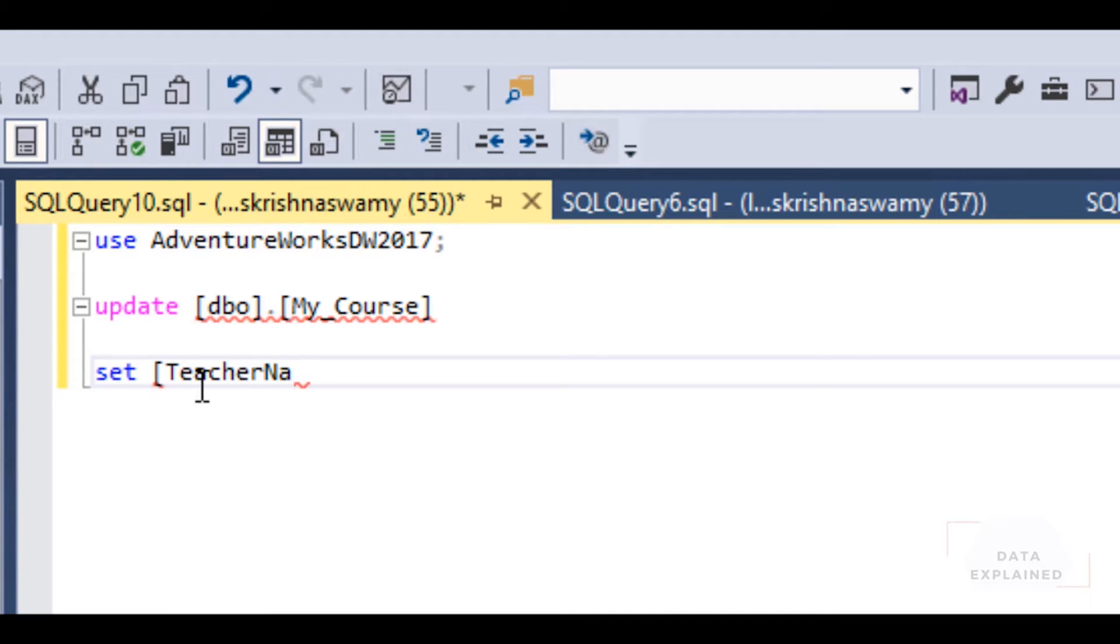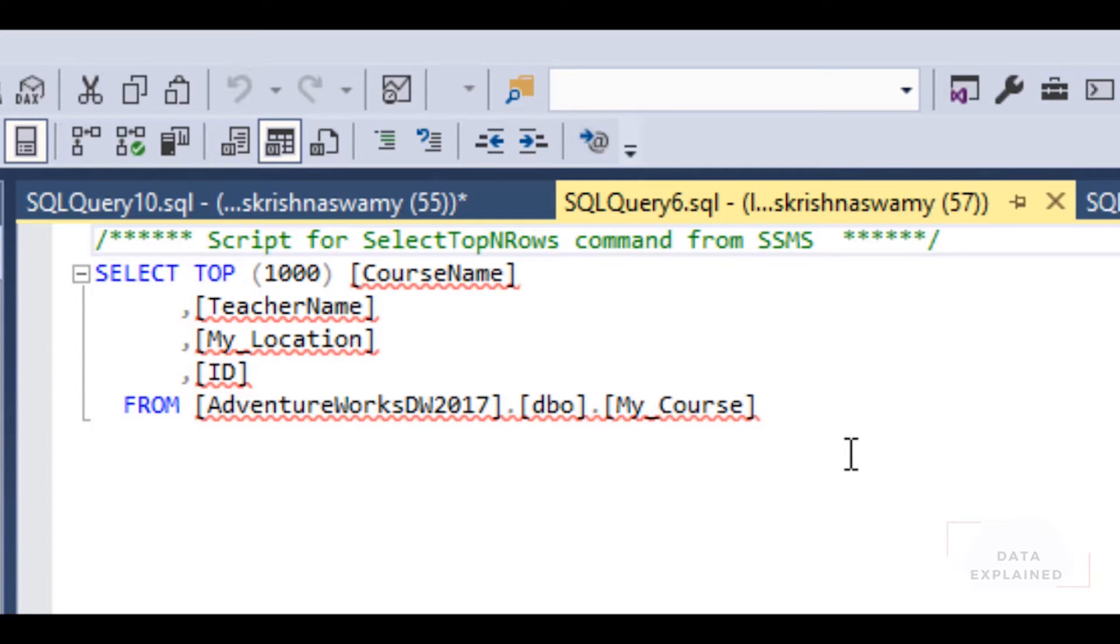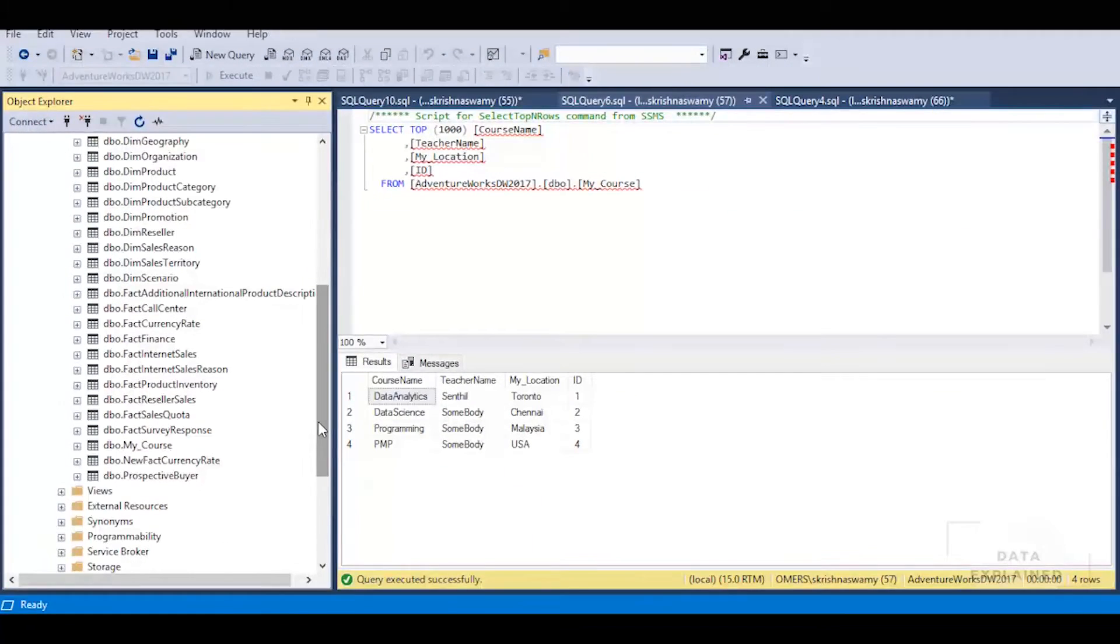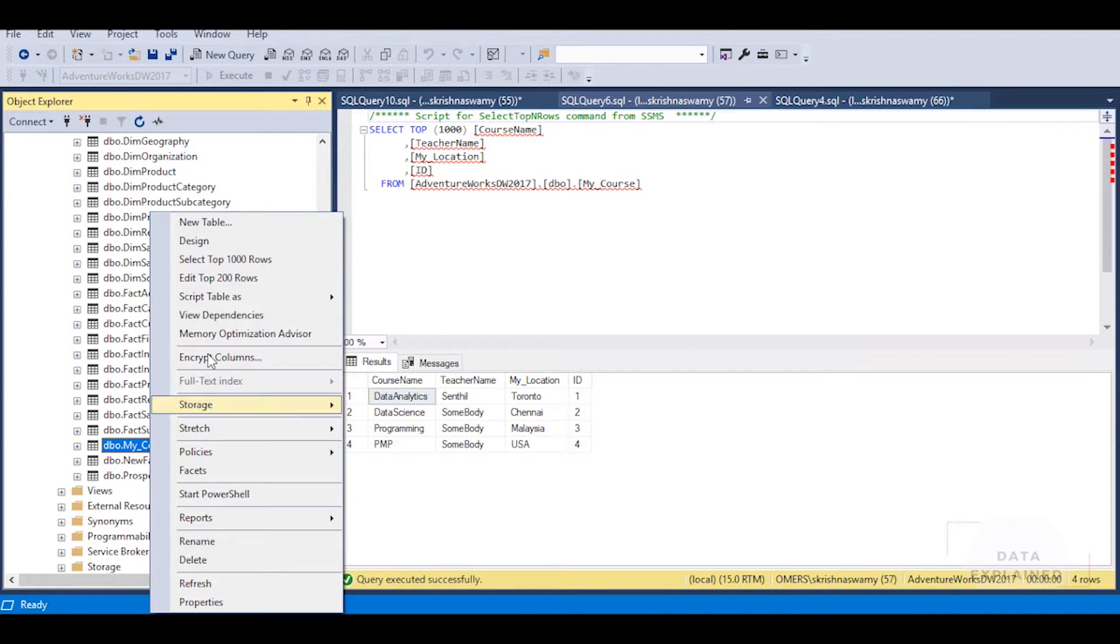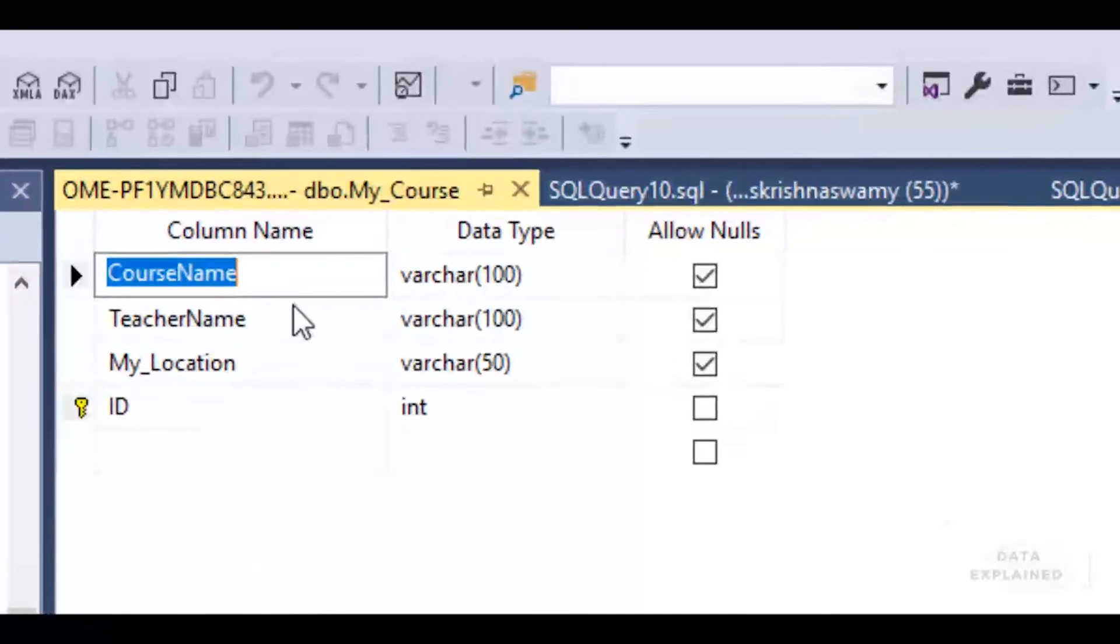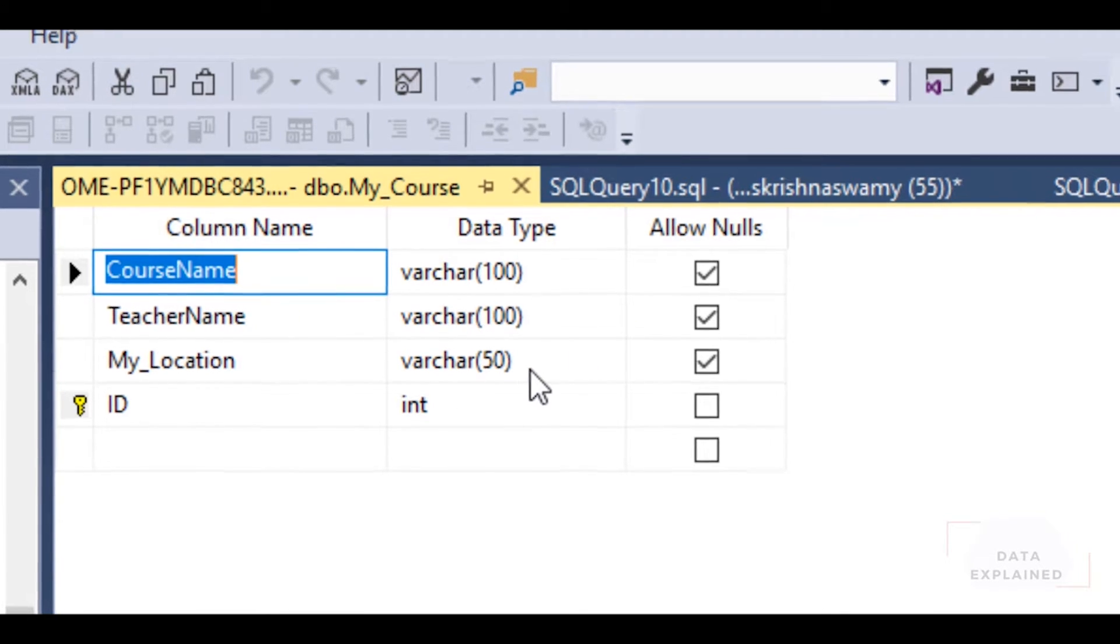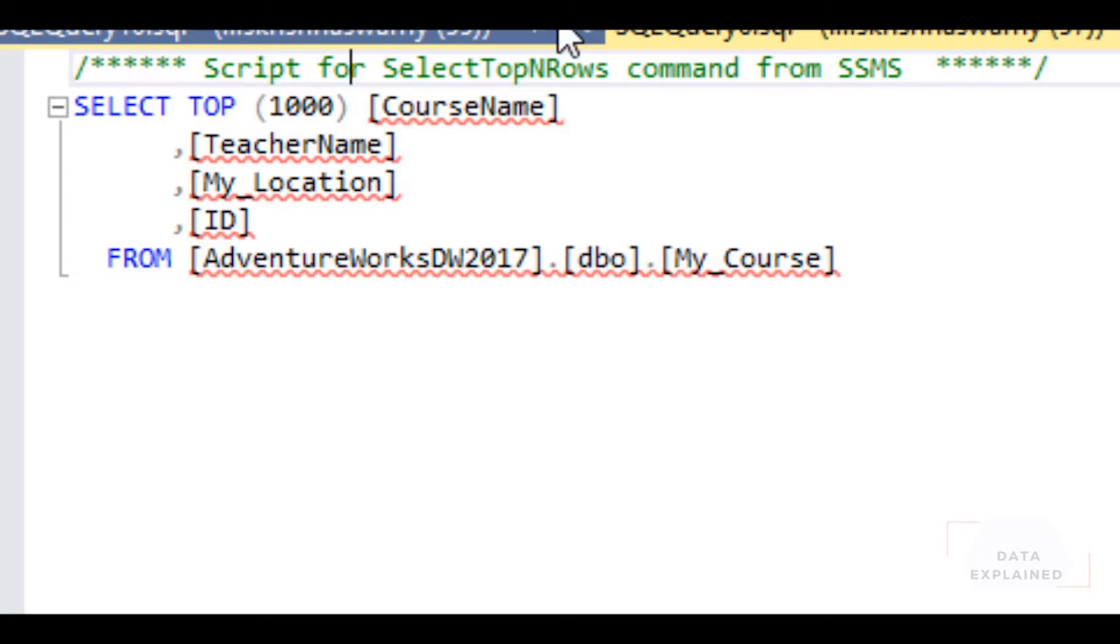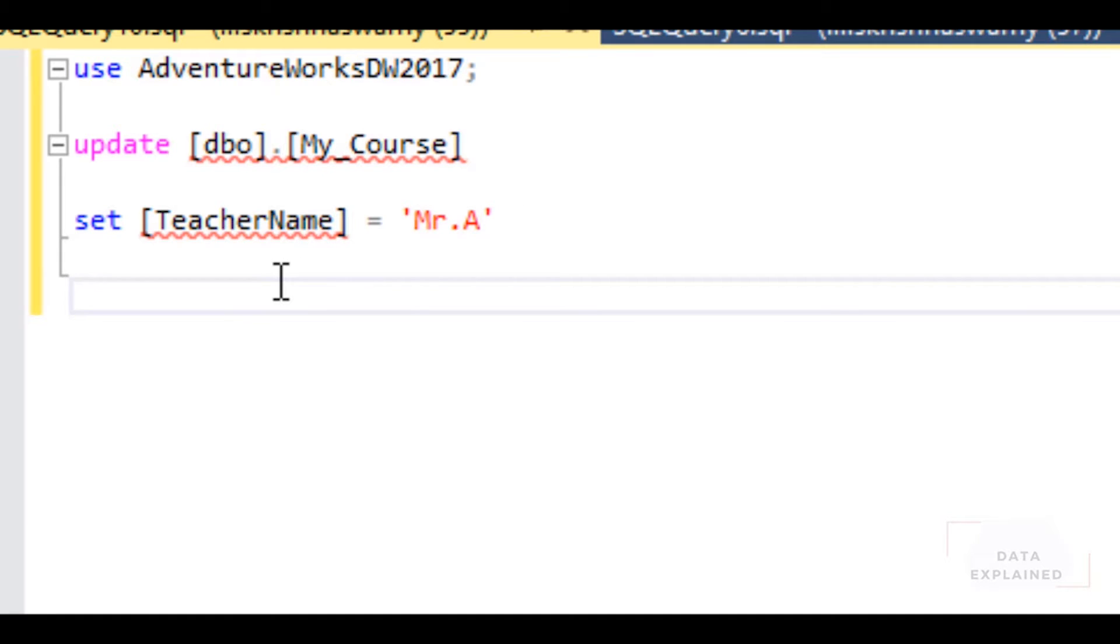So TeacherName is equal to Mr. A. I'm just going to quickly pause here and show you the structure of this table. Right-click, Design in the table. You see CourseName is varchar(100), TeacherName is varchar(100), Location is varchar(50), ID is int. TeacherName is a varchar, so you always have to put it inside the quotes.